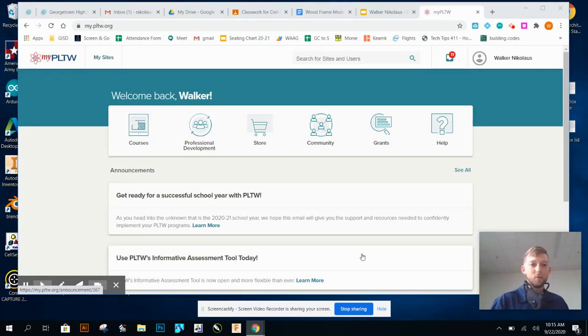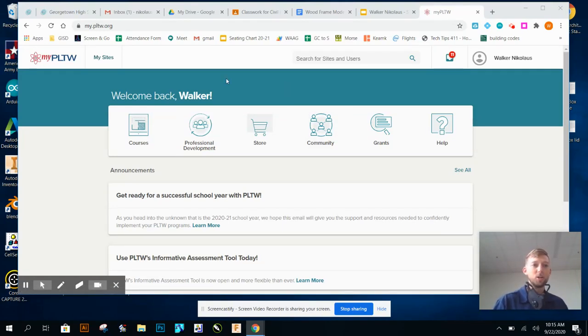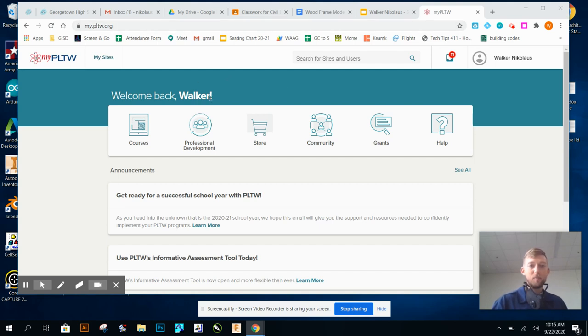All right guys, just to make sure everyone knows where to find your instructions. You're going to go to mypltw.org and go ahead and log in.